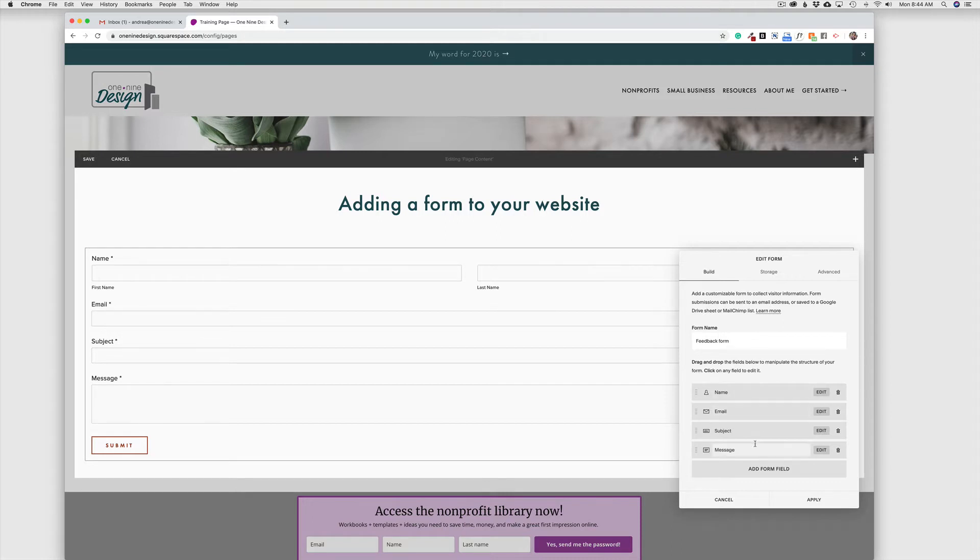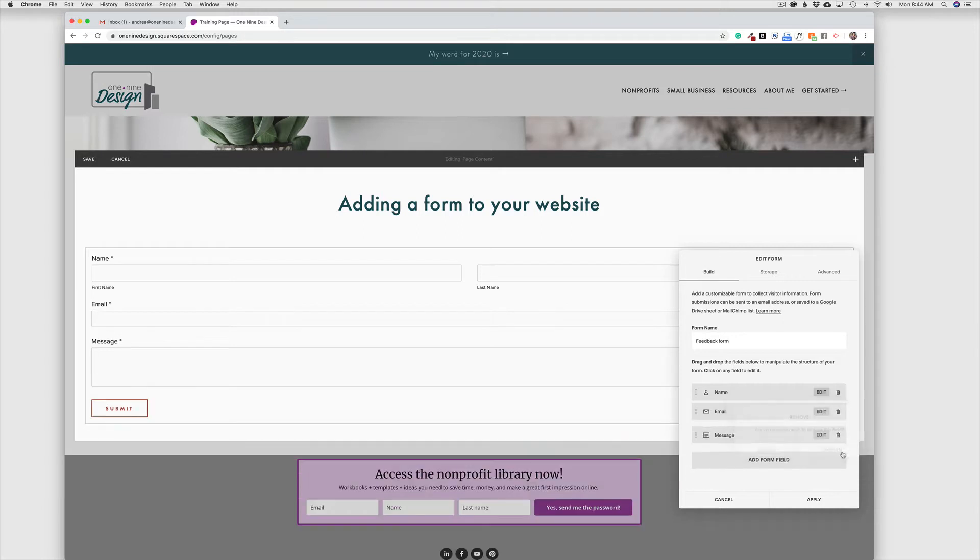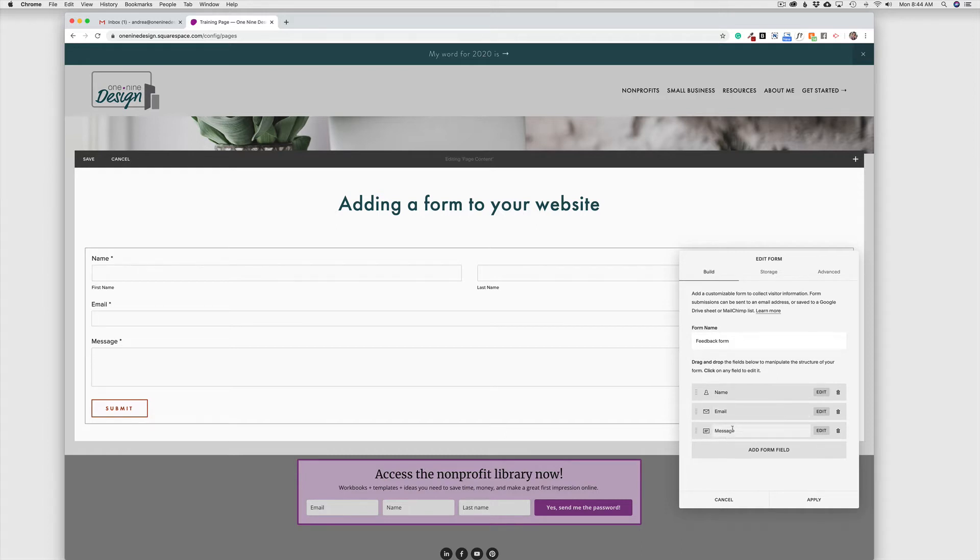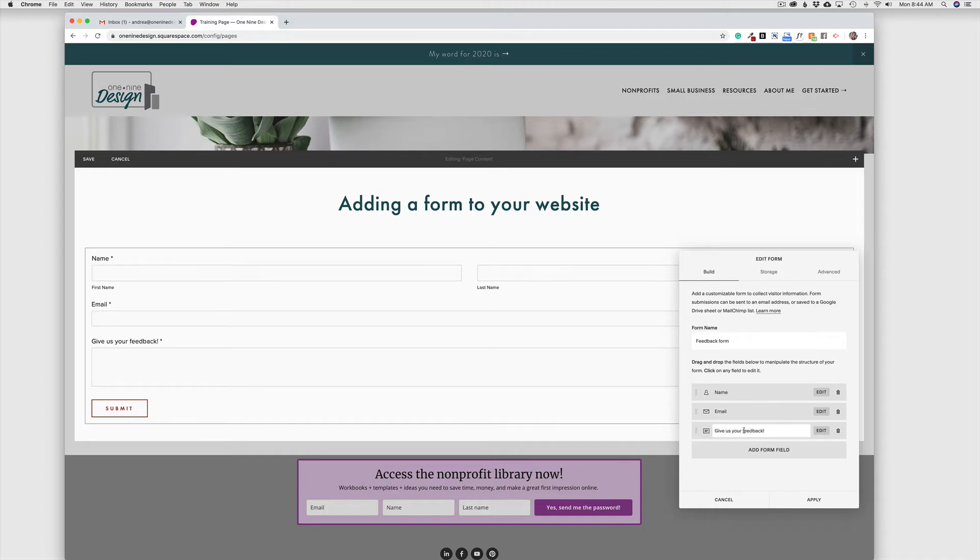So we can very easily delete the fields that are there just by using the trash can, and then we can add new ones as well. So I'm going to leave name, and I'm going to leave email, and then I'm going to change the name of message here, and I'm just going to make this say, give us your feedback.